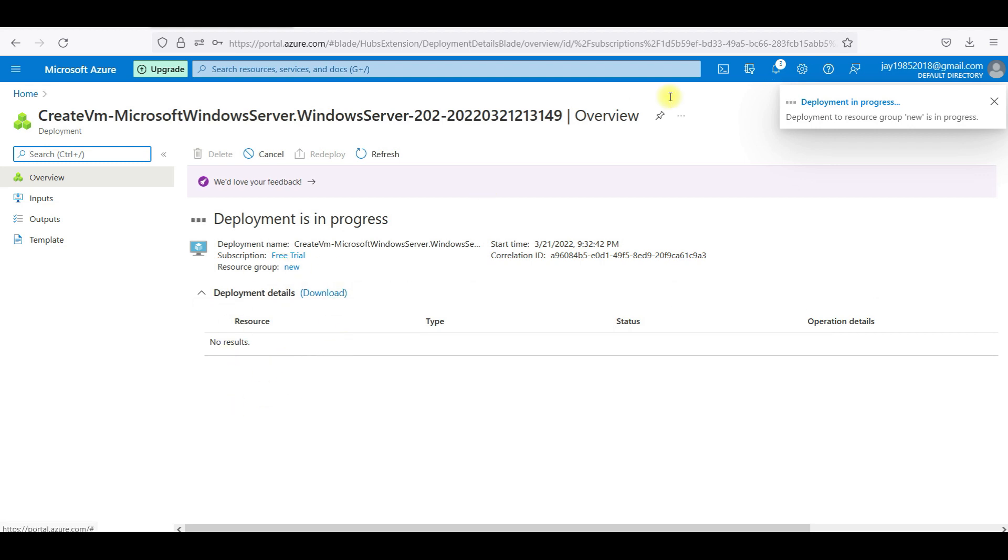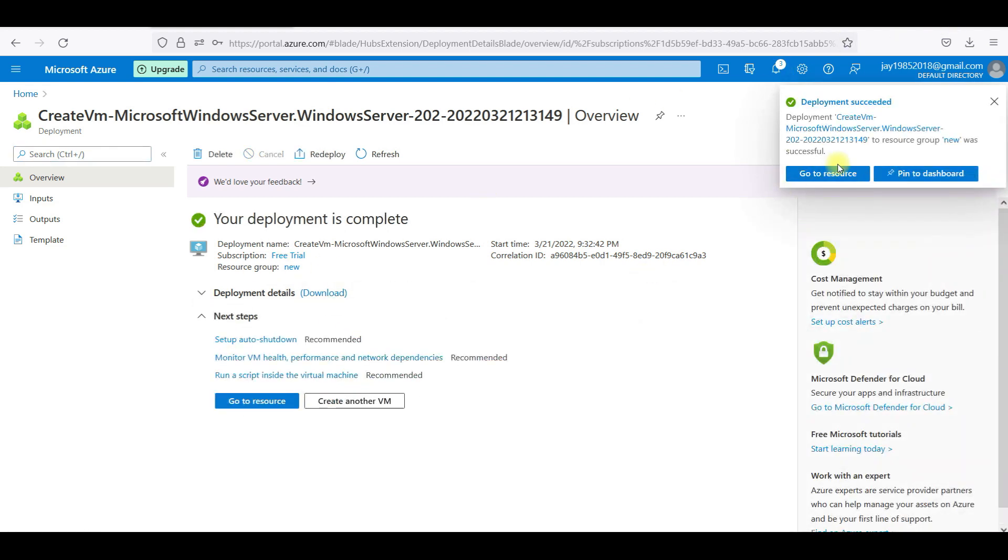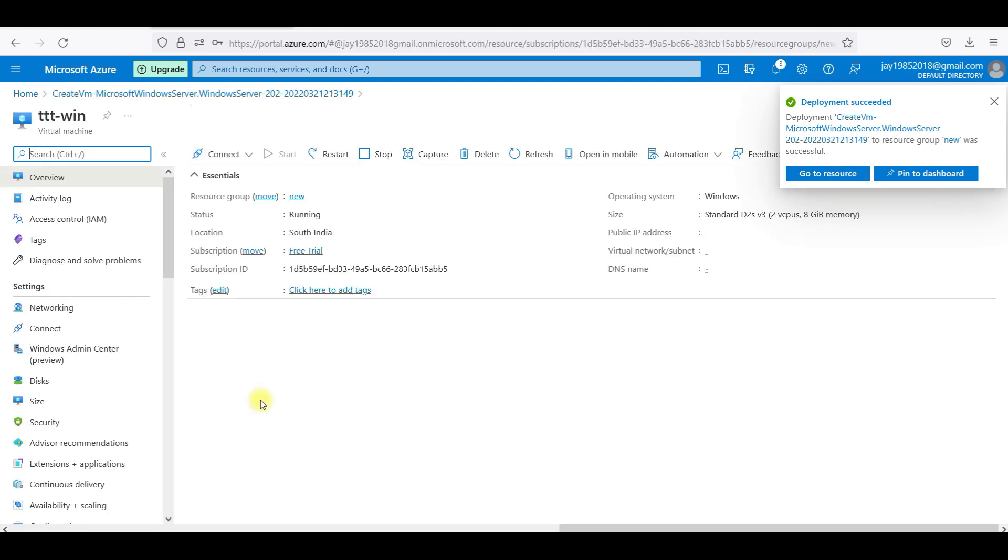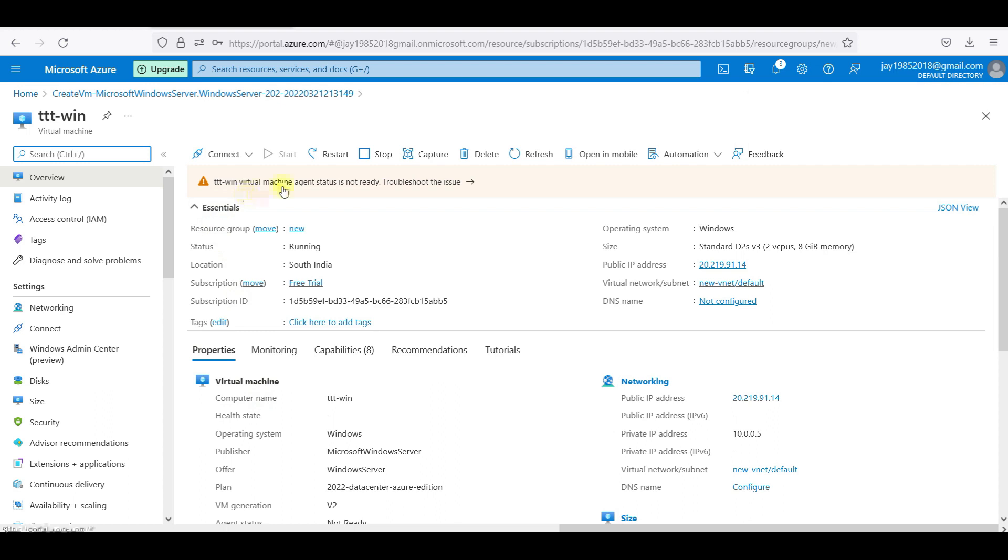Let this get completed. Deployment completed. Let me go to the resource. TTT VM virtualization status is not ready.